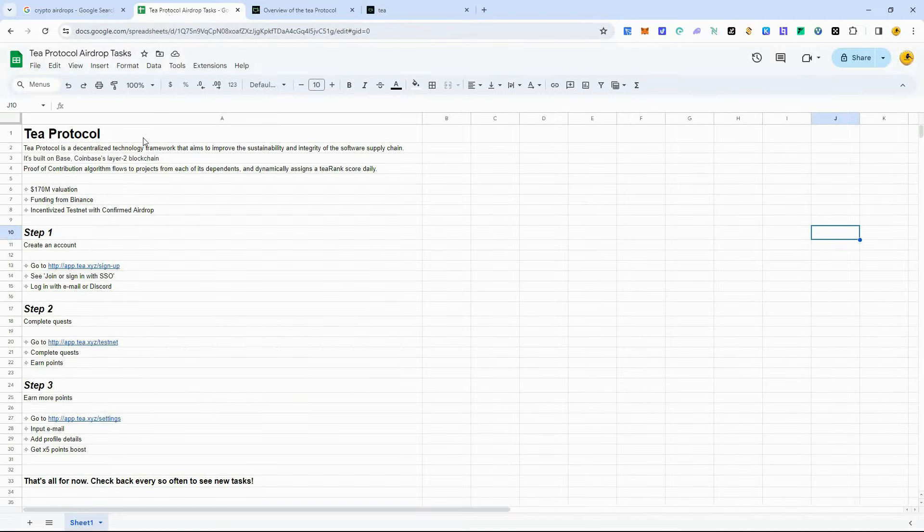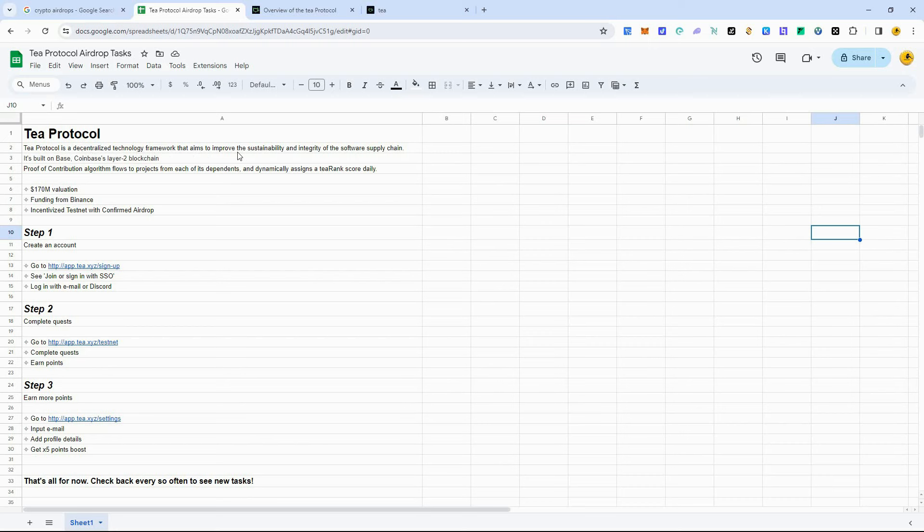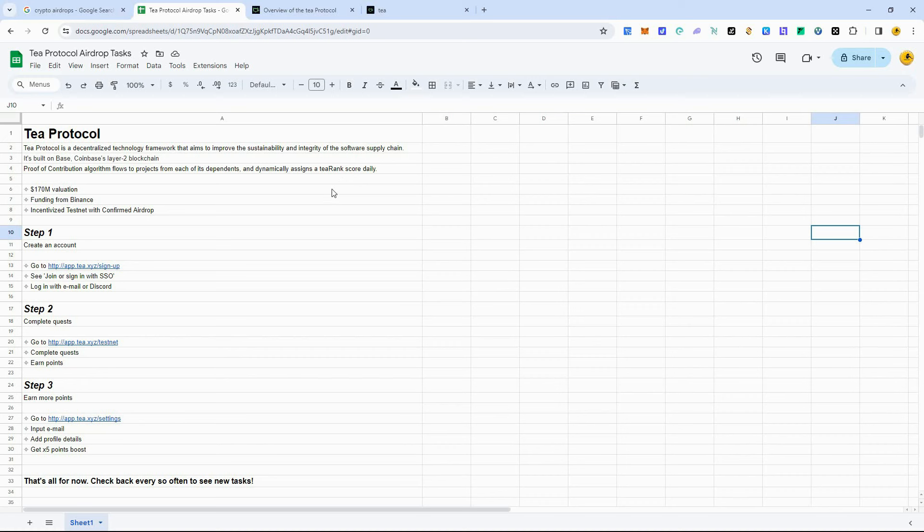This week, we're looking at T-Protocol. The T-Protocol is a decentralized technology framework that aims to improve the sustainability and integrity of the software supply chain. Now, what does that mean in English? Well, this really means that they're going to provide a framework and structure for projects to get in and follow, and they can vet these projects and provide them with a T-Score rank. And what this T-Rank score is going to do is show which projects are more trustworthy and can actually last, and which projects aren't as good.